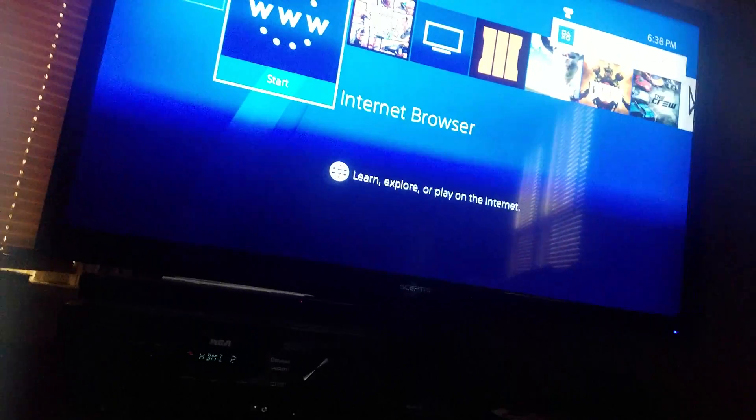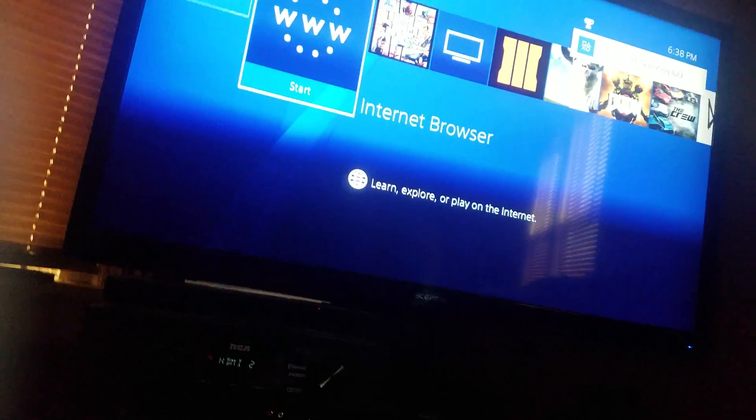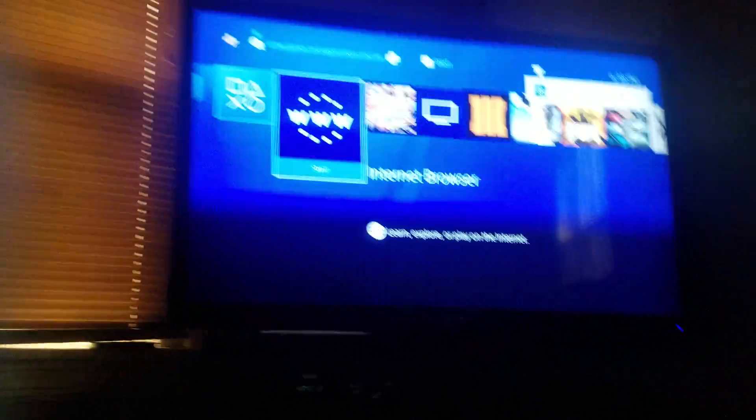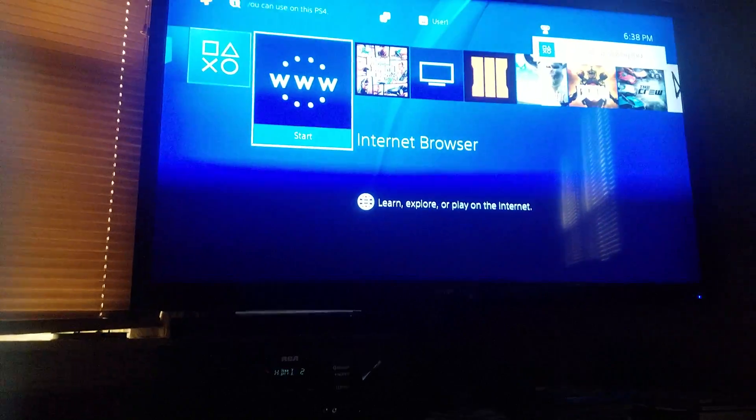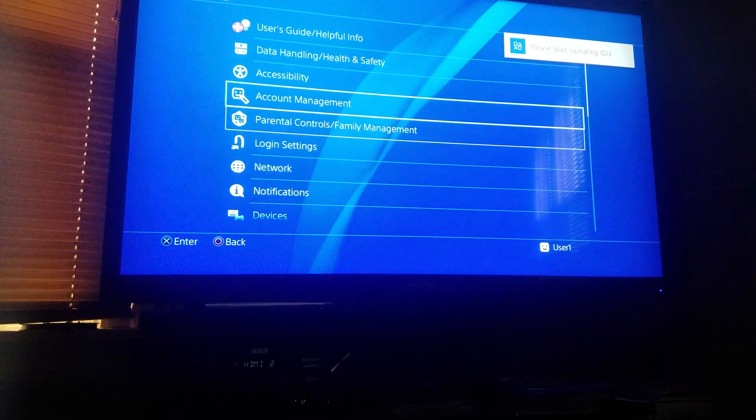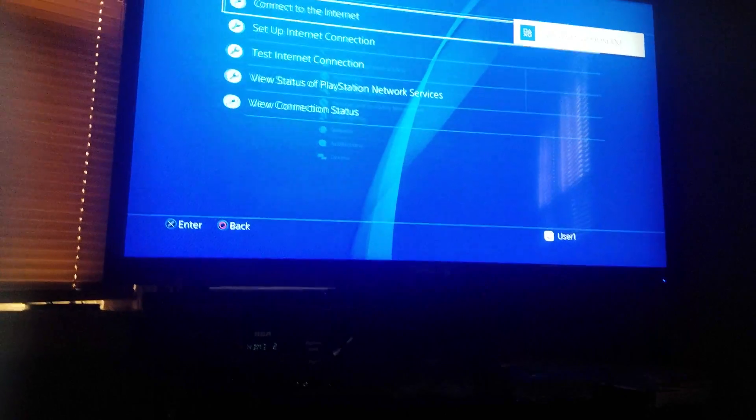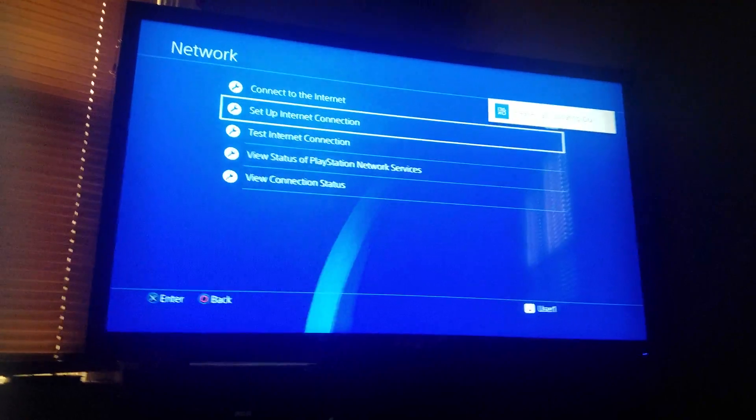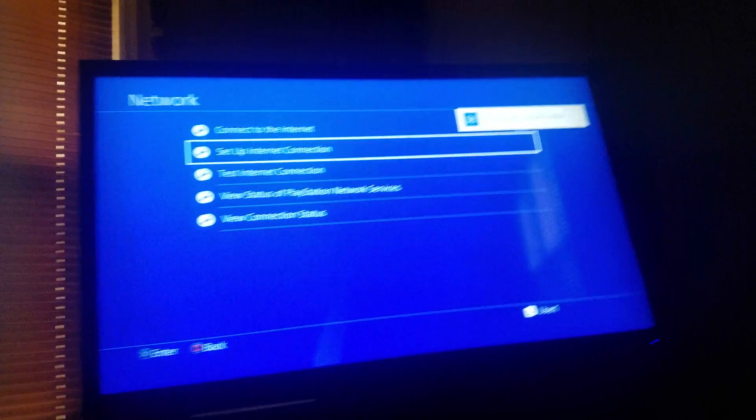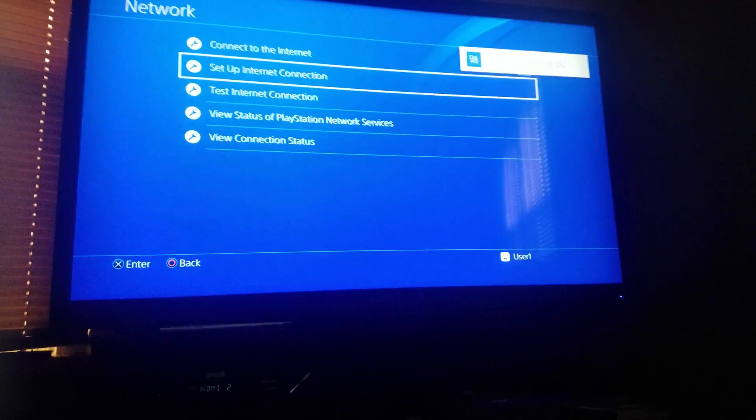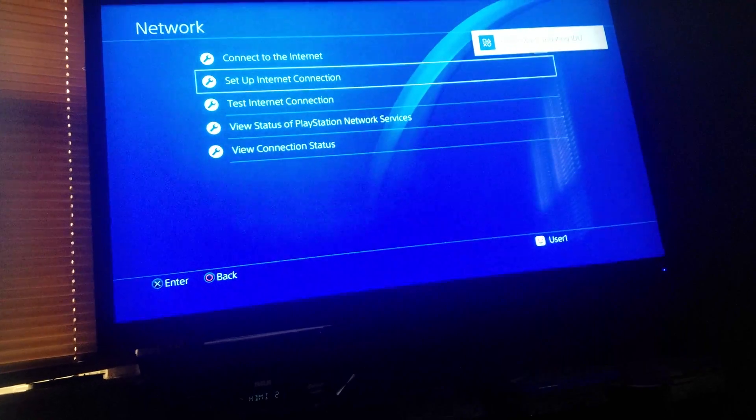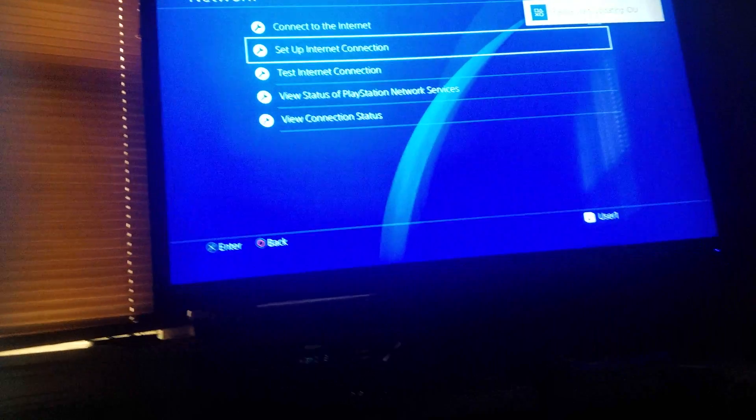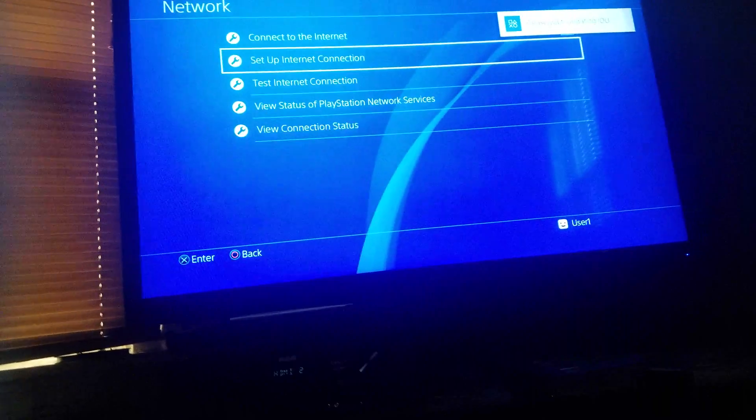It'll say something like 'welcome to staff mode' or something like that. Now all you have to do is go into your network settings, set up internet connection. I'm not going to do it simply because I don't want to show everything I'm doing, but you do it the same way that you did it to jailbreak the PS4. The same exact setup.